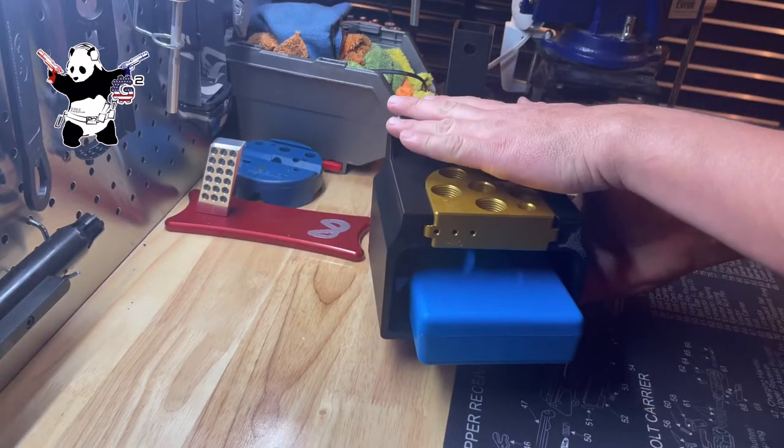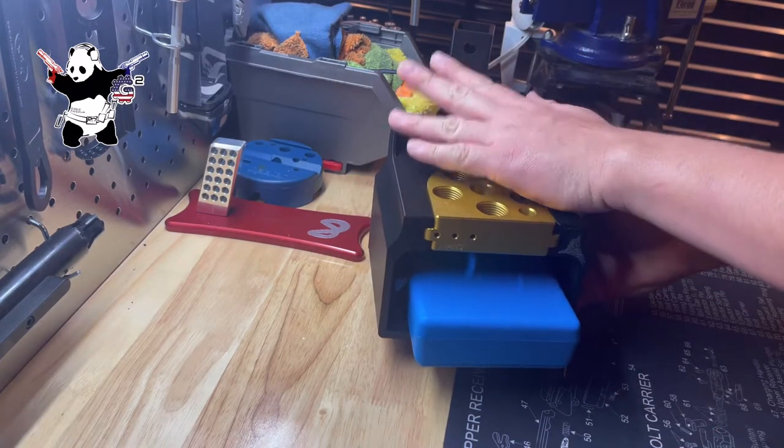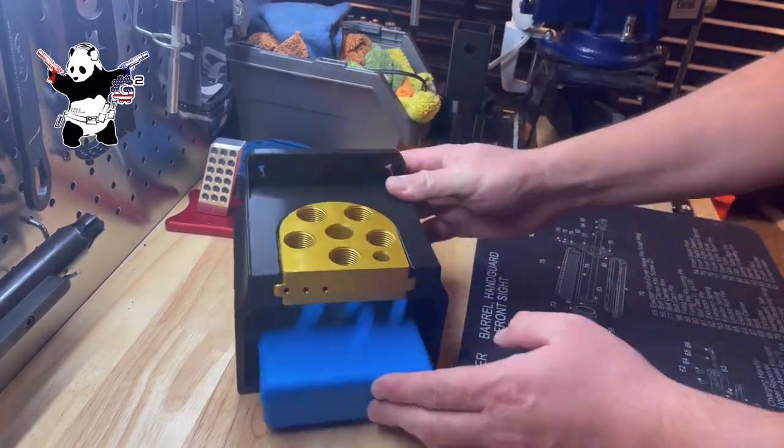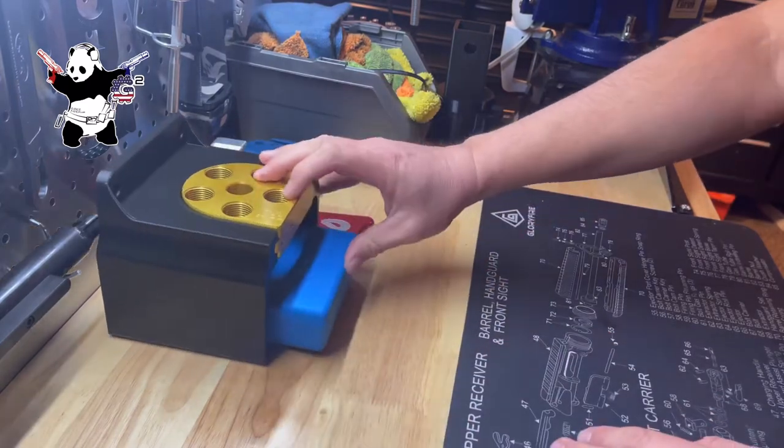This will mount to the inline railway as well as a wall, or you can actually put this on your bench.